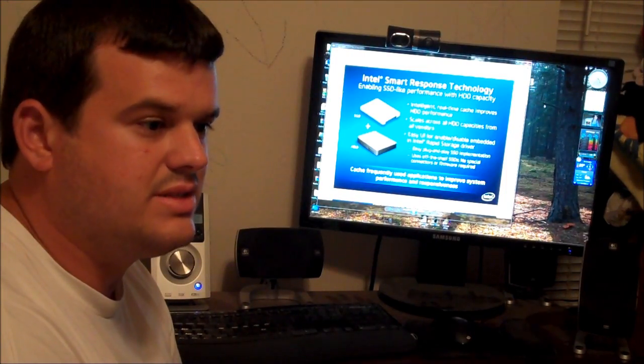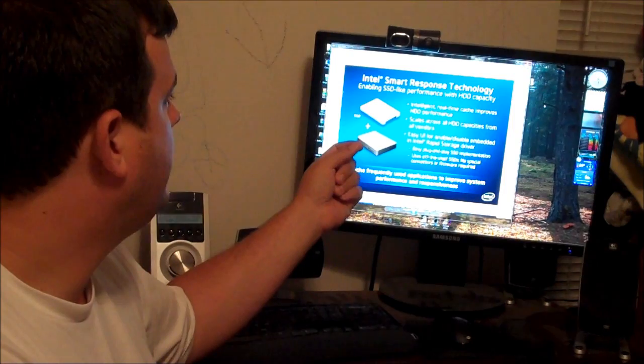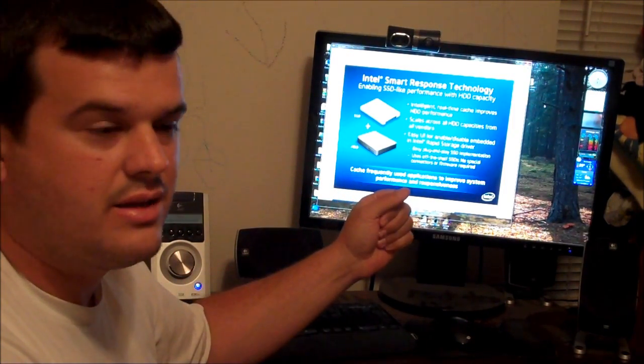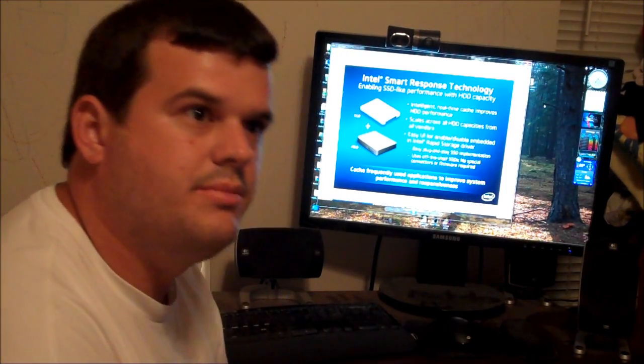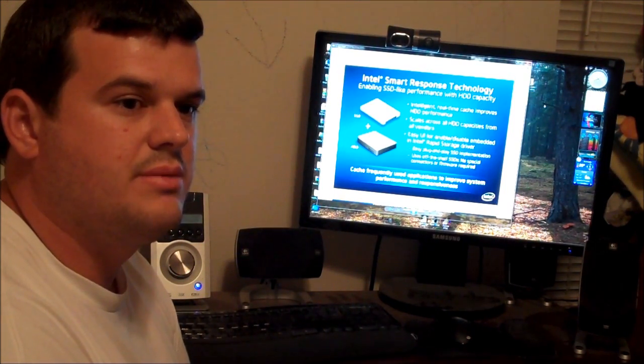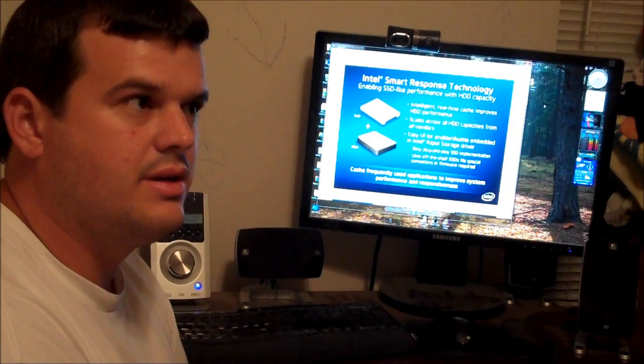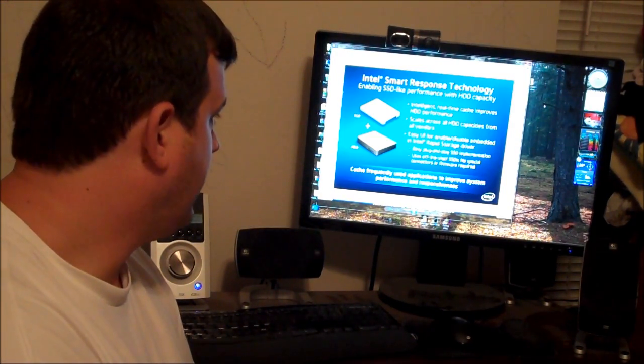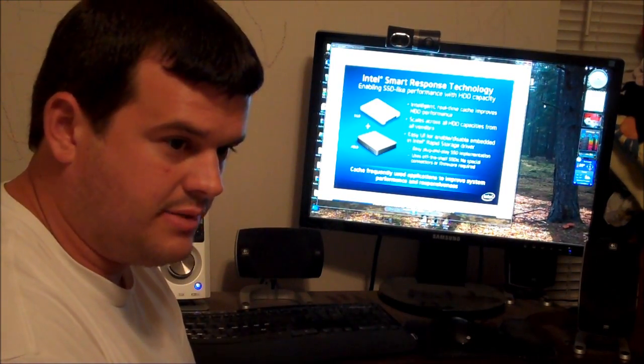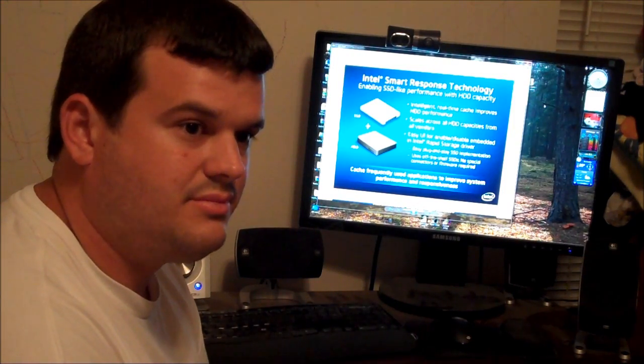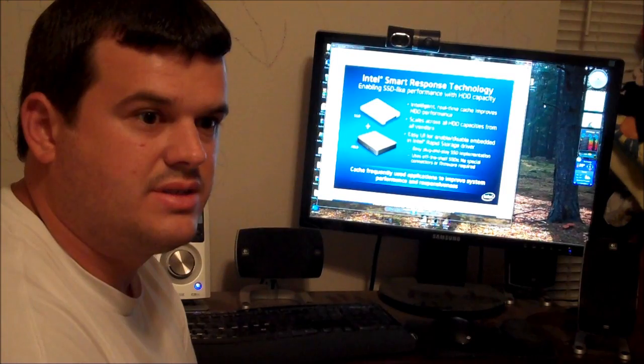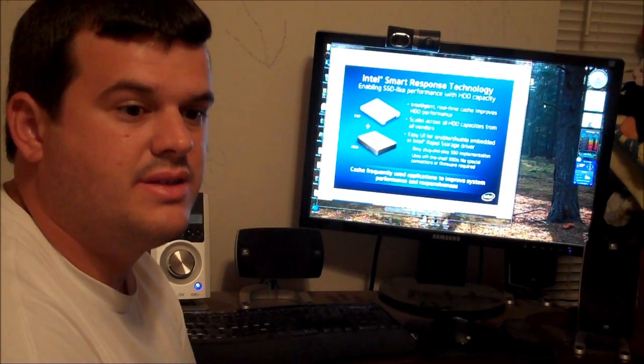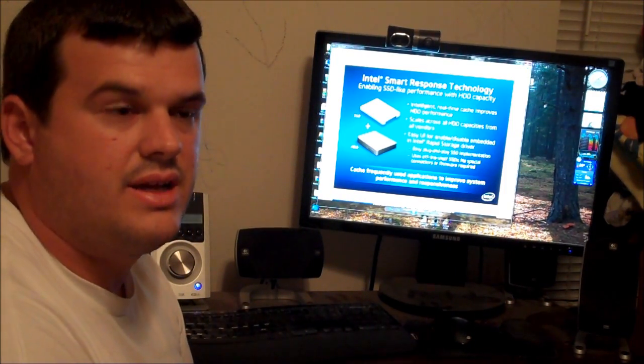Now, if you're going with the Z68 chipset, it's probably mainly because of this SSD caching Intel Smart Response Technology. So, I'm going to be purchasing my first Z68 motherboard. It's going to be the ASUS P8 Z68 Deluxe motherboard. And I will be doing some benchmarks on that. I'm not going to be using the Intel Smart Response Technology because I'm running my primary OS, Windows 7 64-bit, off of a primary SSD, which is 256 gigabytes in size.